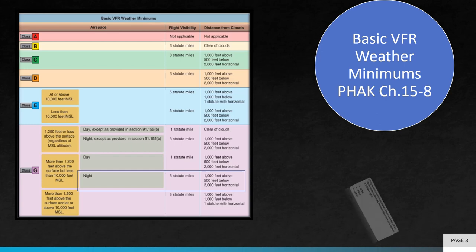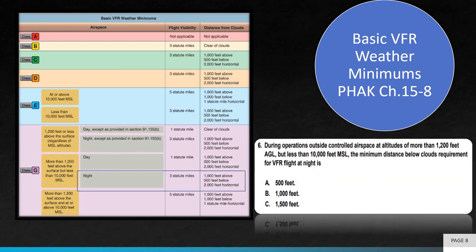Question 6. During operations outside controlled airspace at altitudes of more than 1,200 feet AGL, but less than 10,000 feet MSL, the minimum distance below clouds requirement for VFR flight at night is. As you can see from the chart, the correct answer is A, 500 feet.